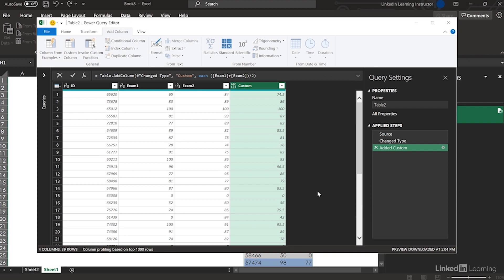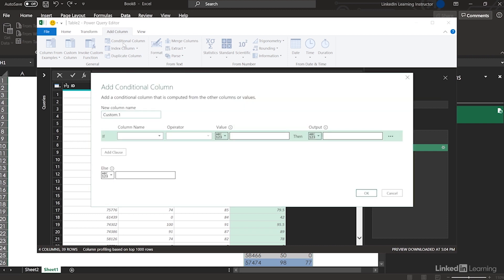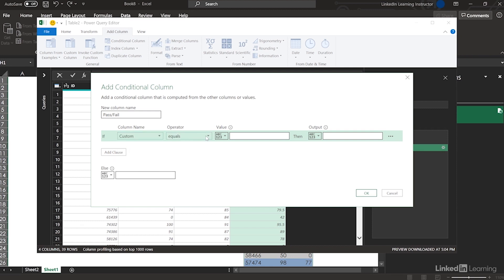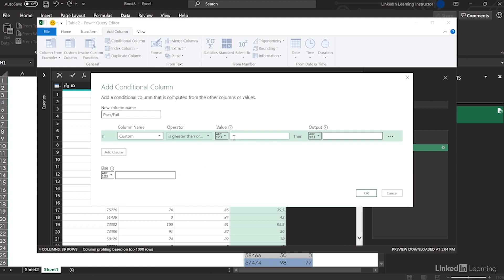Now I can add a conditional column to see who passed and who didn't. Conditional Column — Pass/Fail. If that custom column we made is greater than or equal to 80, then Pass. Else we're just going to leave it blank — we don't want to be mean to the people who failed.